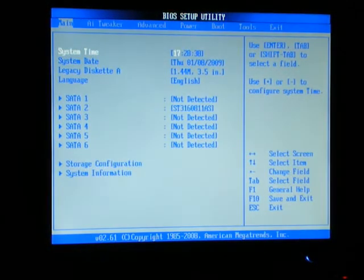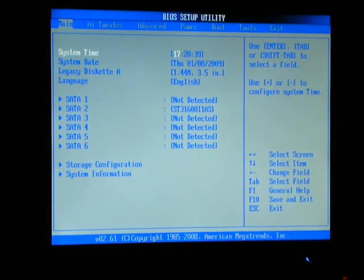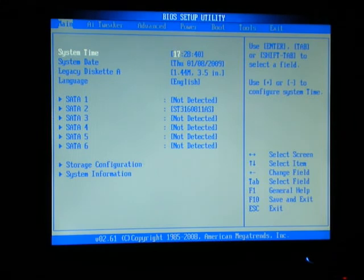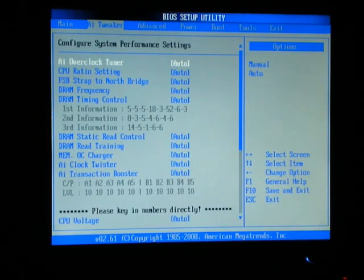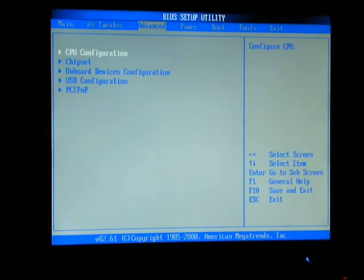Once you get into the BIOS, you need to scroll over to the AI tweaker and change AI overclock tuner to manual.